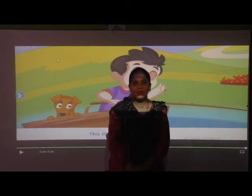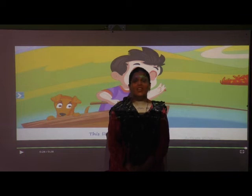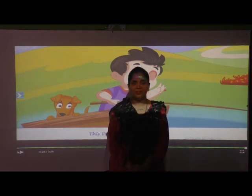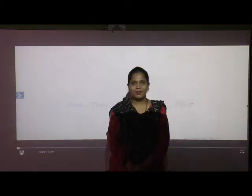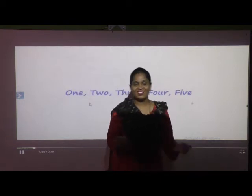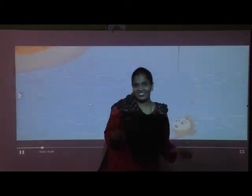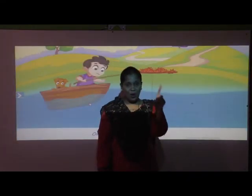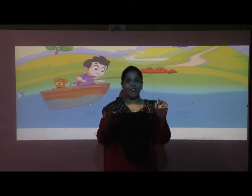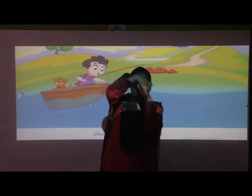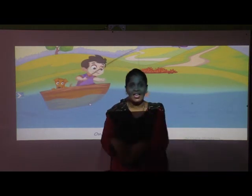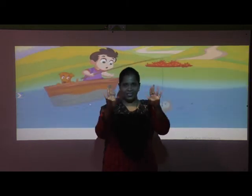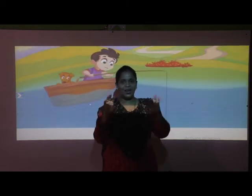Did you like the music and action? Once again I will show you the action. One, two, three, four, five. Once I caught a fish alive. 6, 7, 8, 9, 10. But I let it go again.